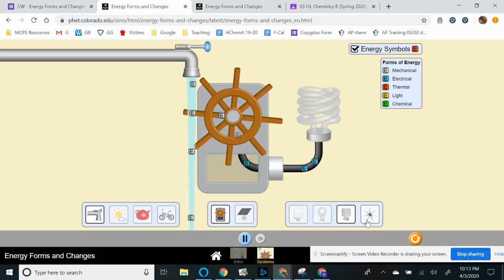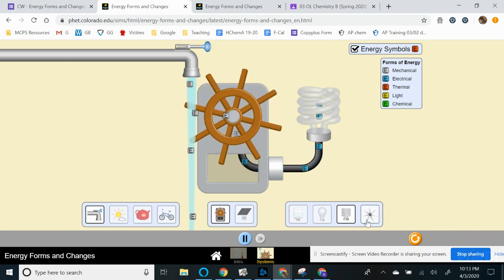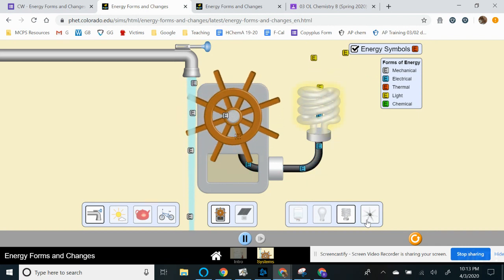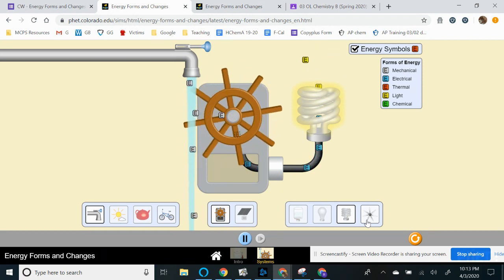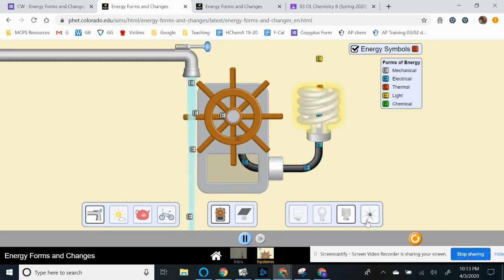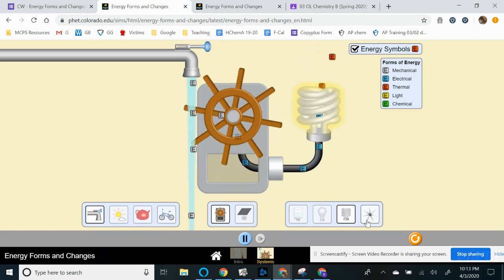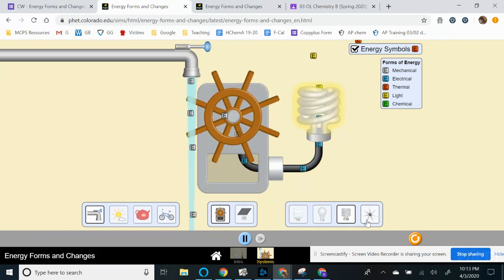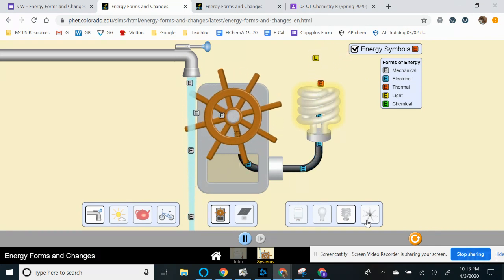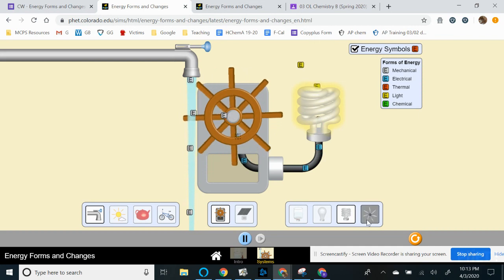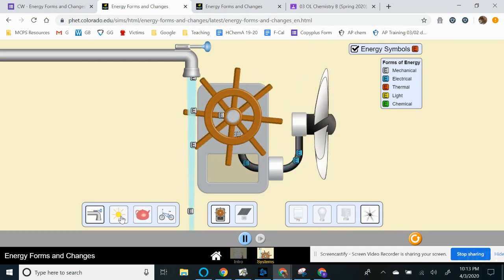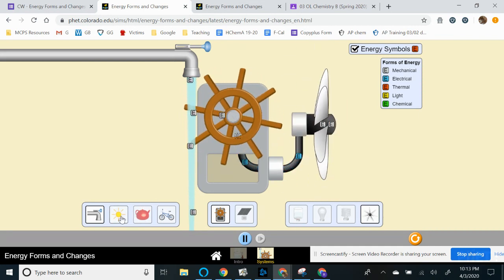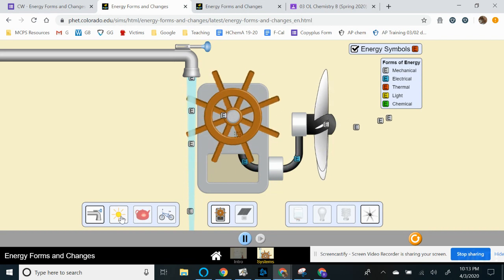And then last but not least, we also have a fan. So for each of these simulations, you have to let it run for a few seconds to be able to see the full effect. It doesn't happen instantaneously, but it won't take more than a minute. And then see what happens to the simulation. All right.